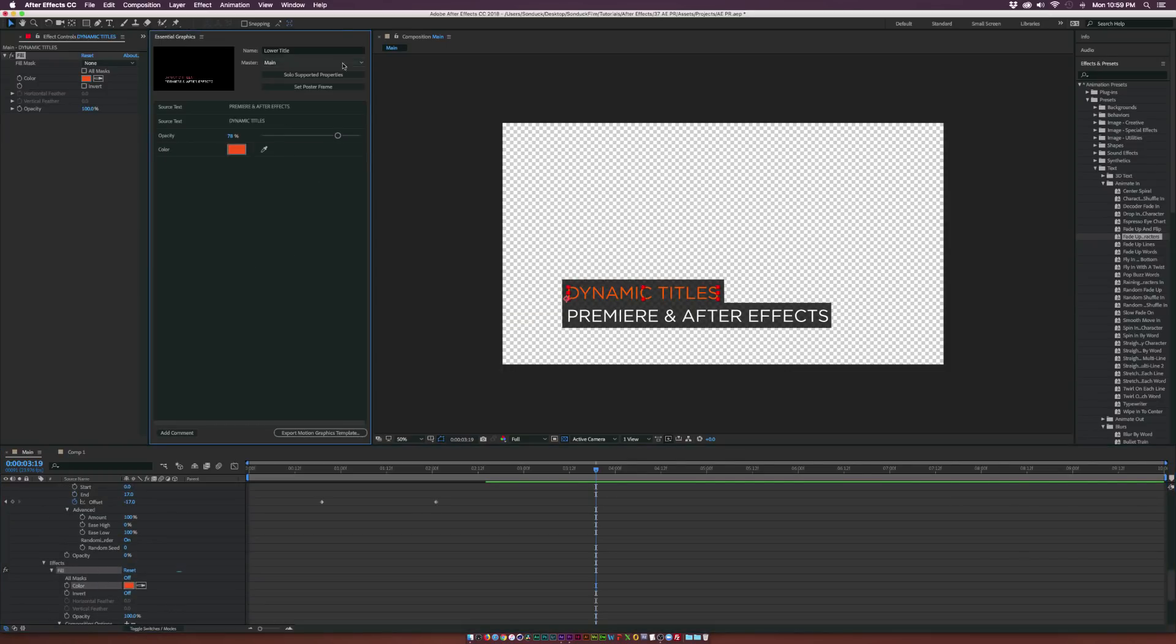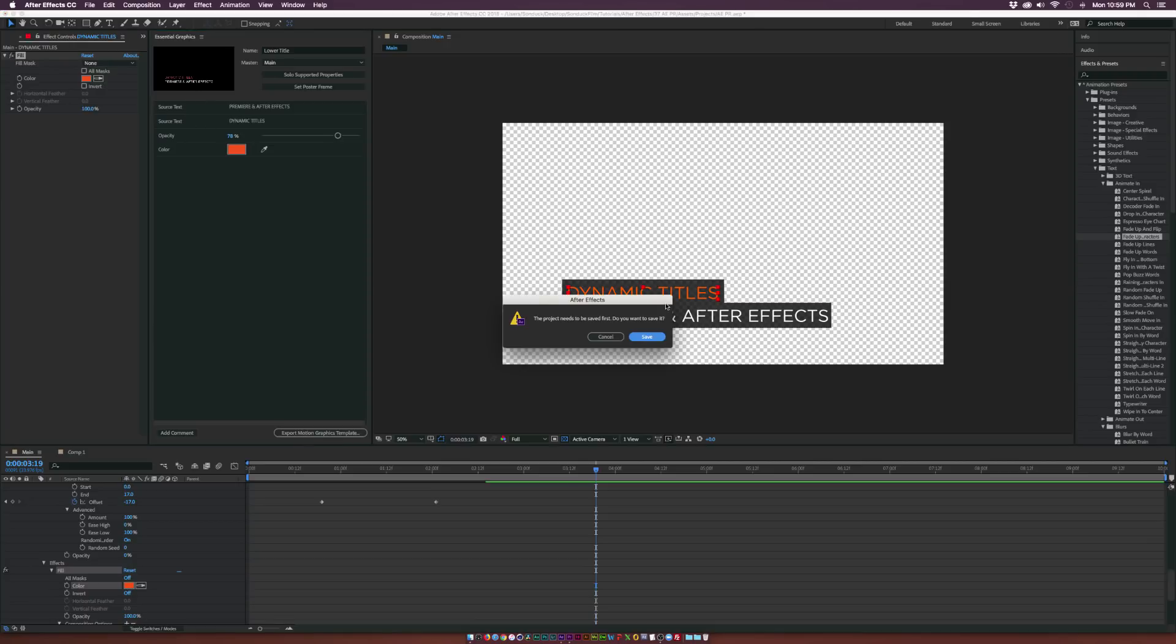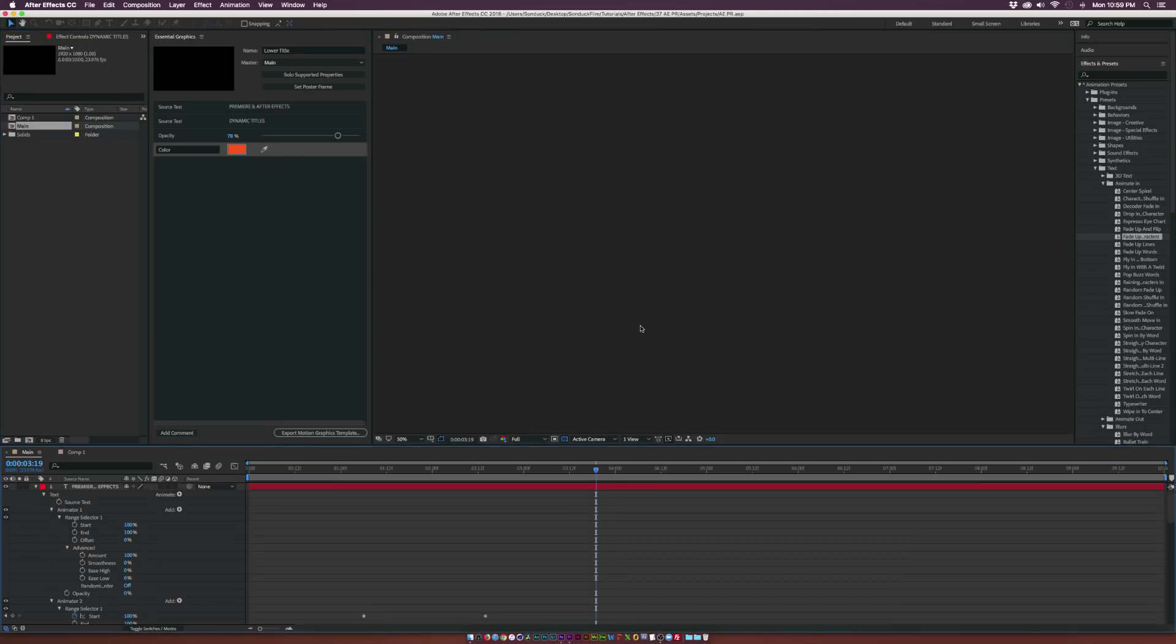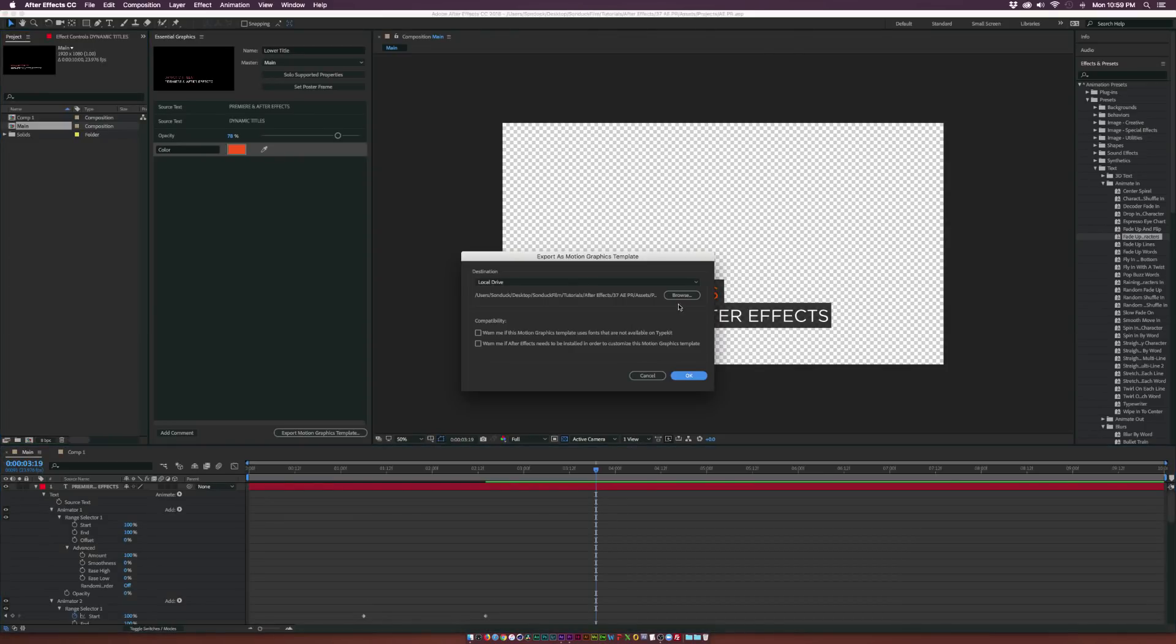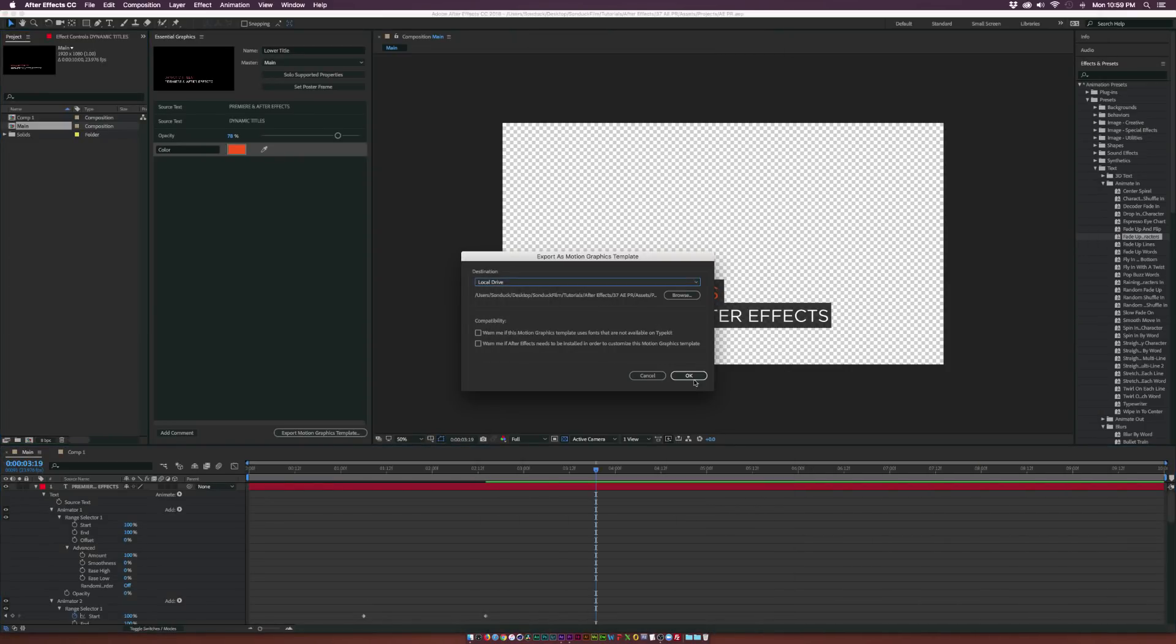So now that we're done we just need to save this and we can bring it over to Adobe Premiere so I'm always going to click on Set Poster Frame so we know the reference frame and then click on Export Motion Graphics Template. So now you can browse and save it wherever you want and we'll click OK.